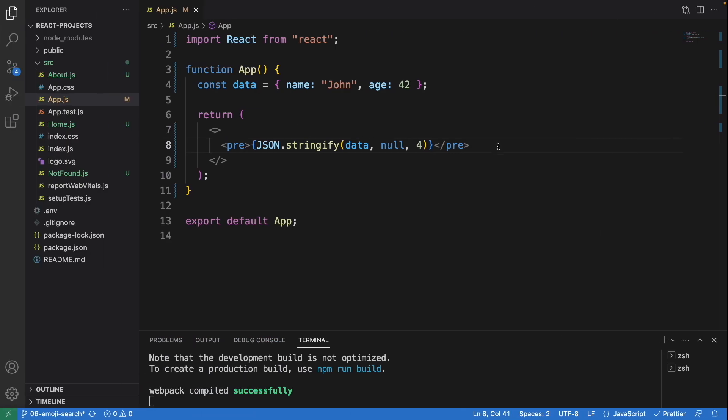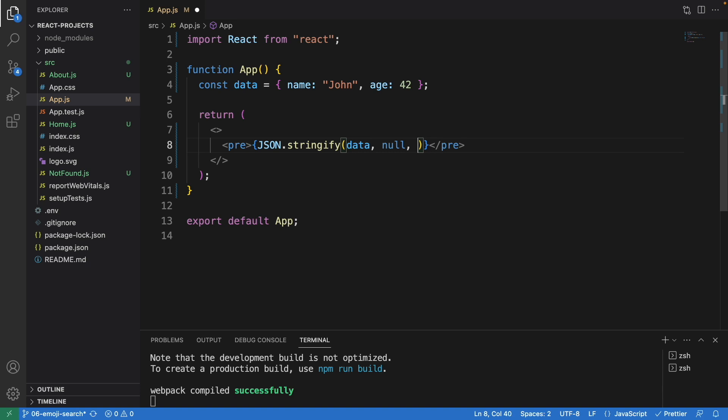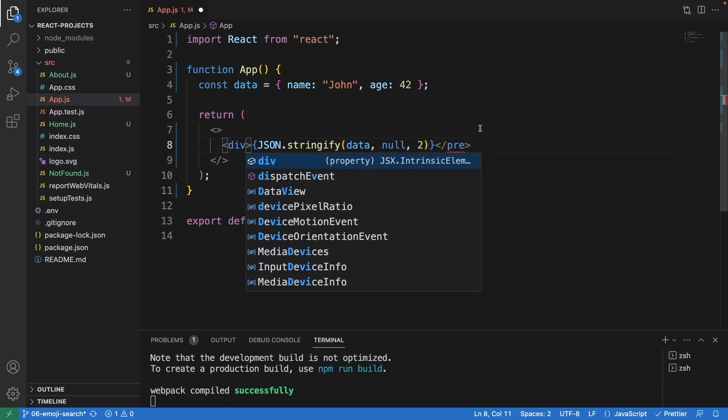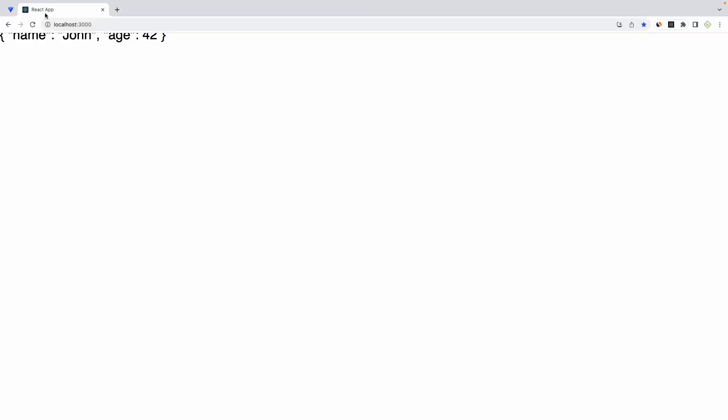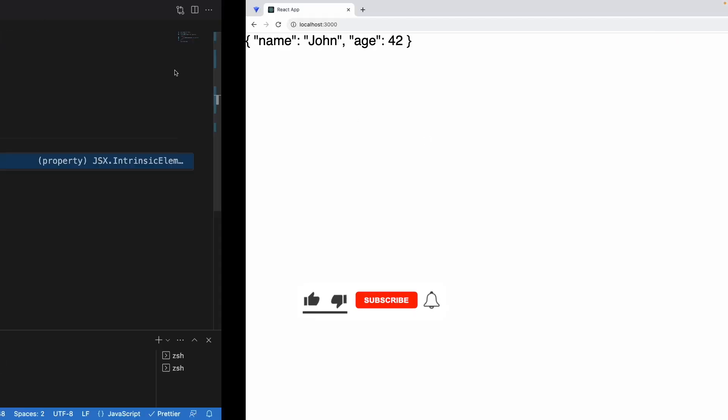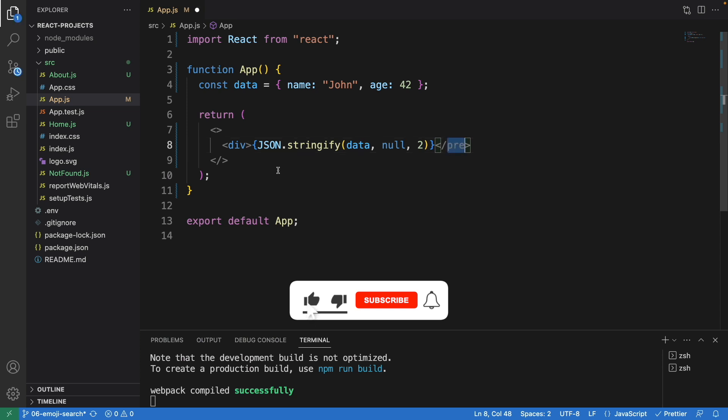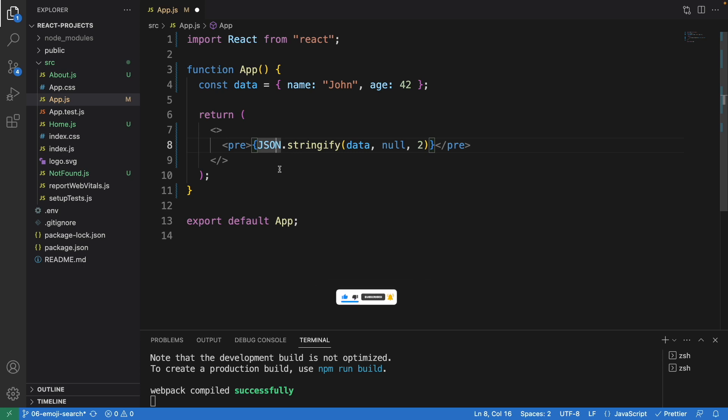What about the other format I showed you in the beginning of the video? Well, I just changed this to div. The div tag doesn't really show you properly at all, so you need to use the pre tag with JSON.stringify. That's how you pretty print JSON in React.